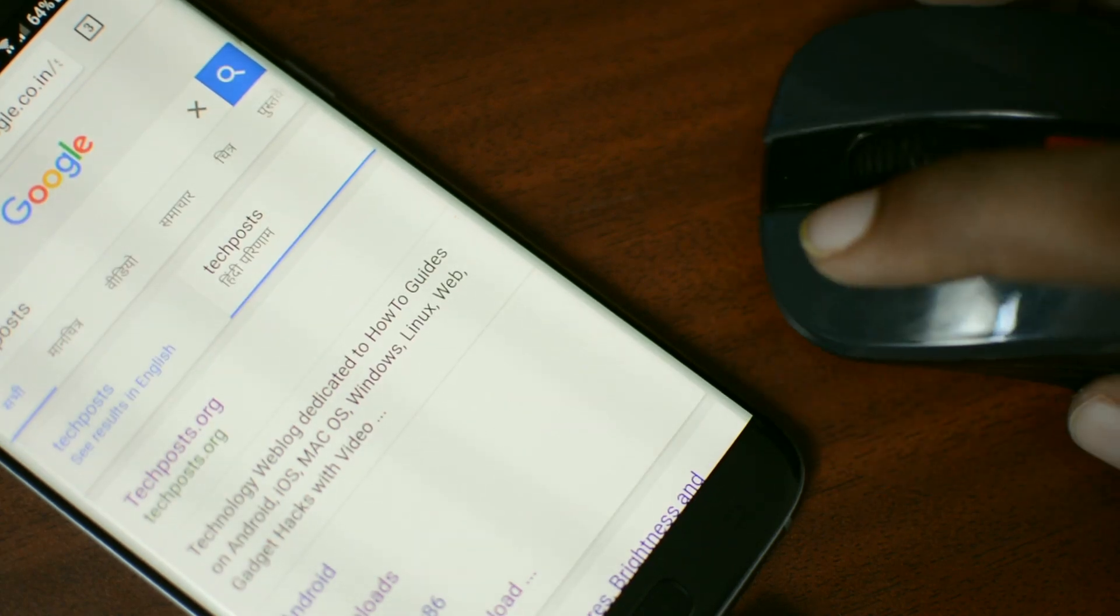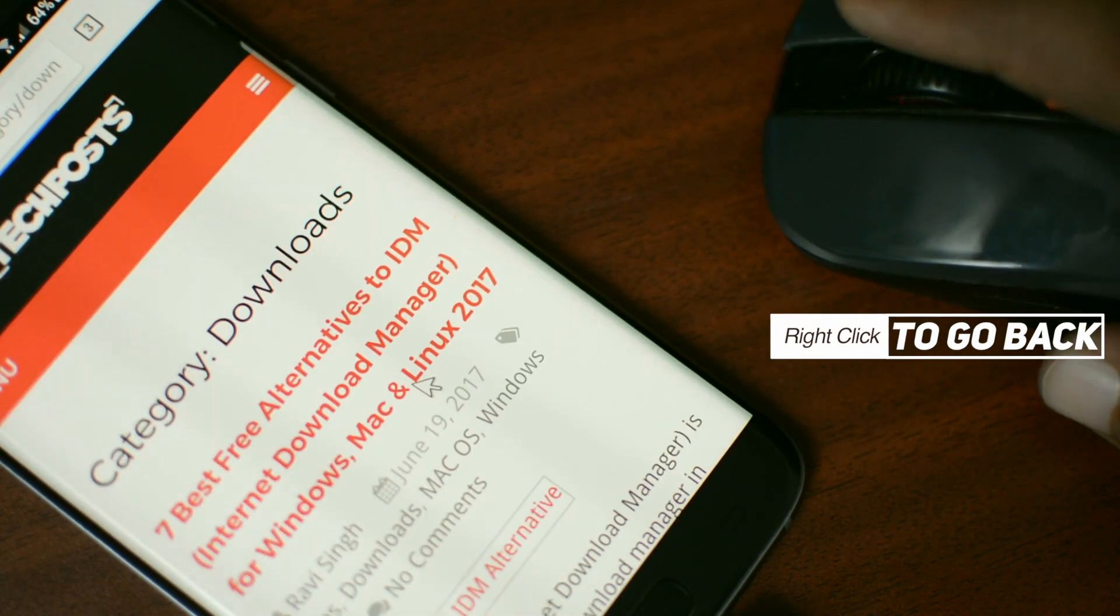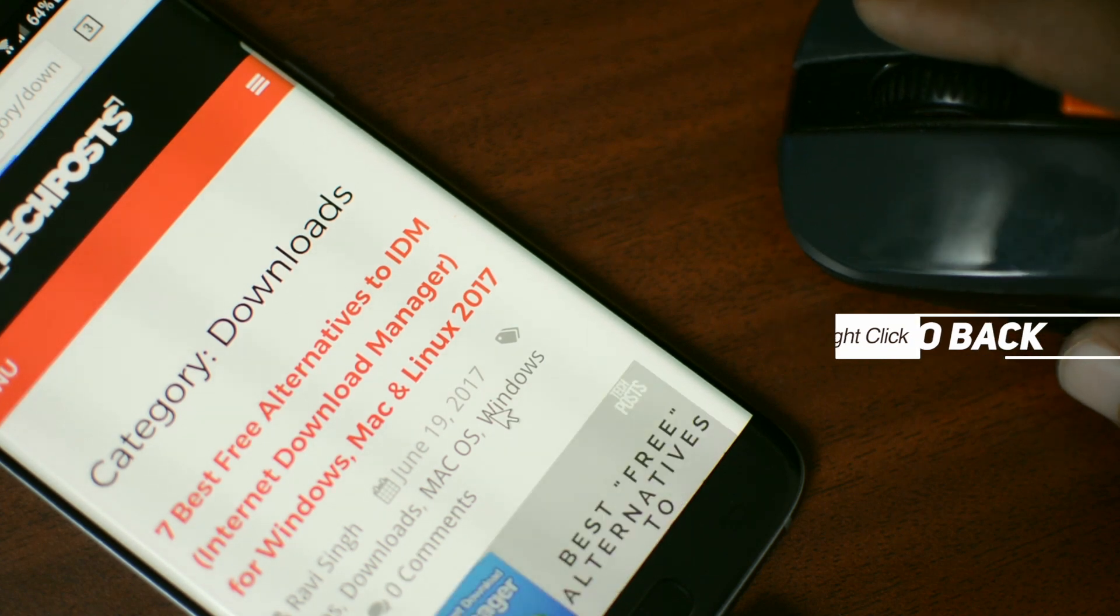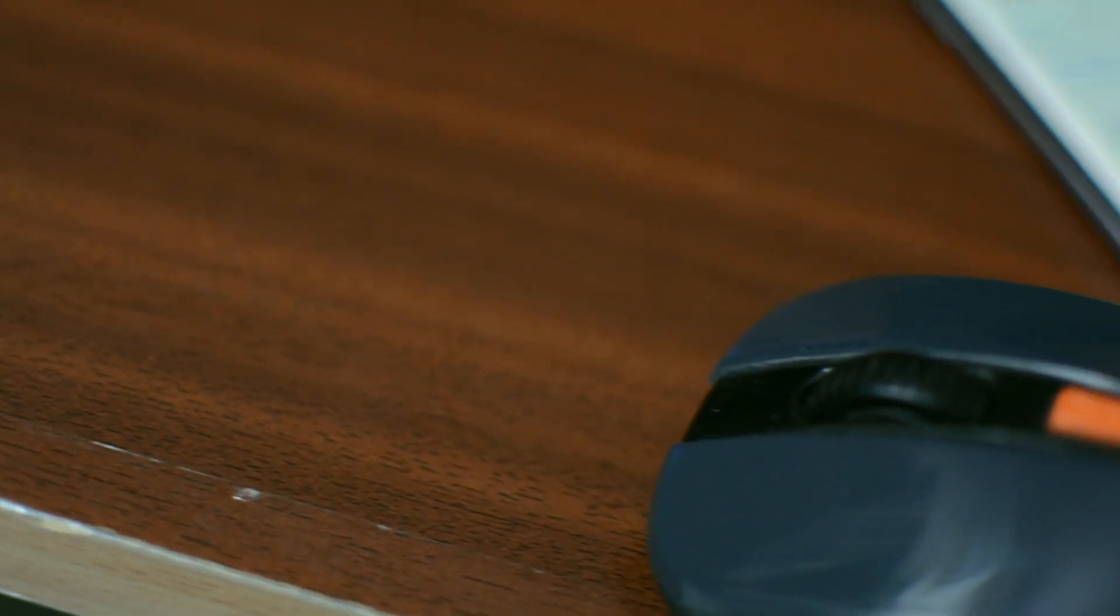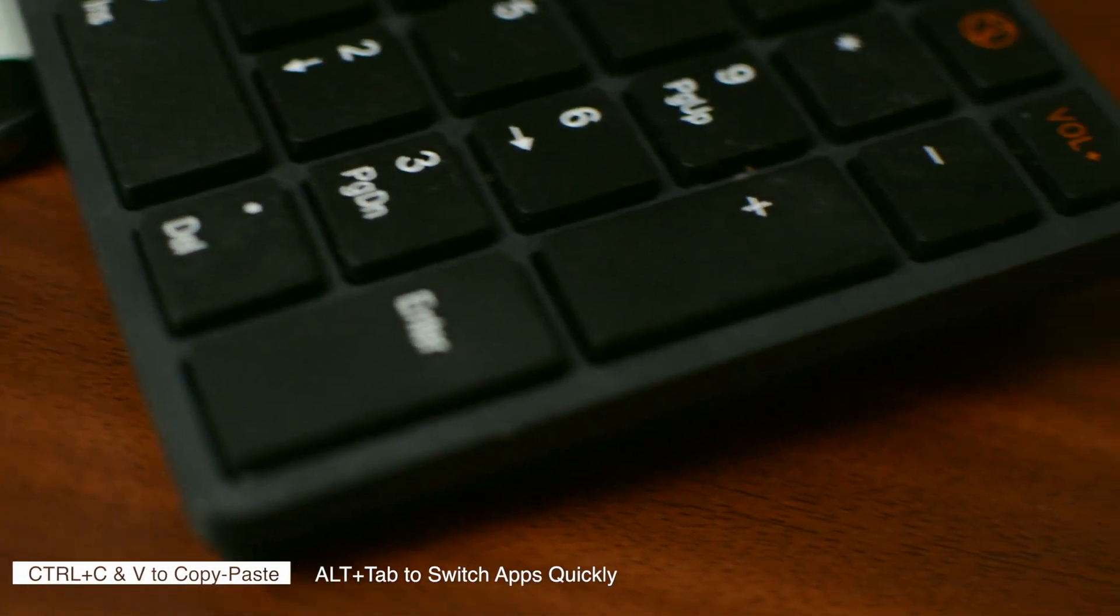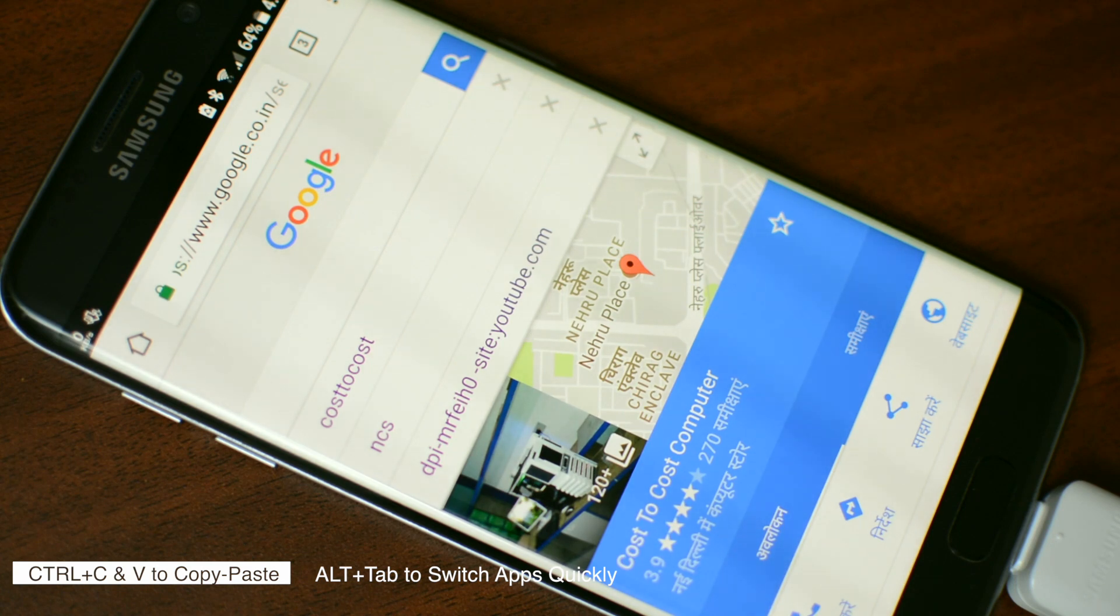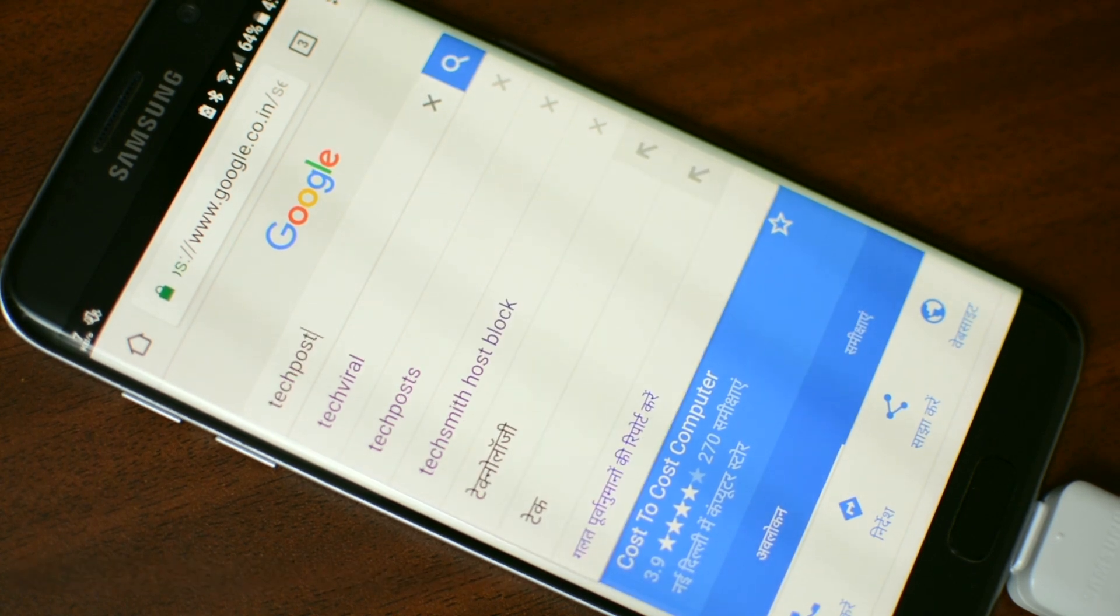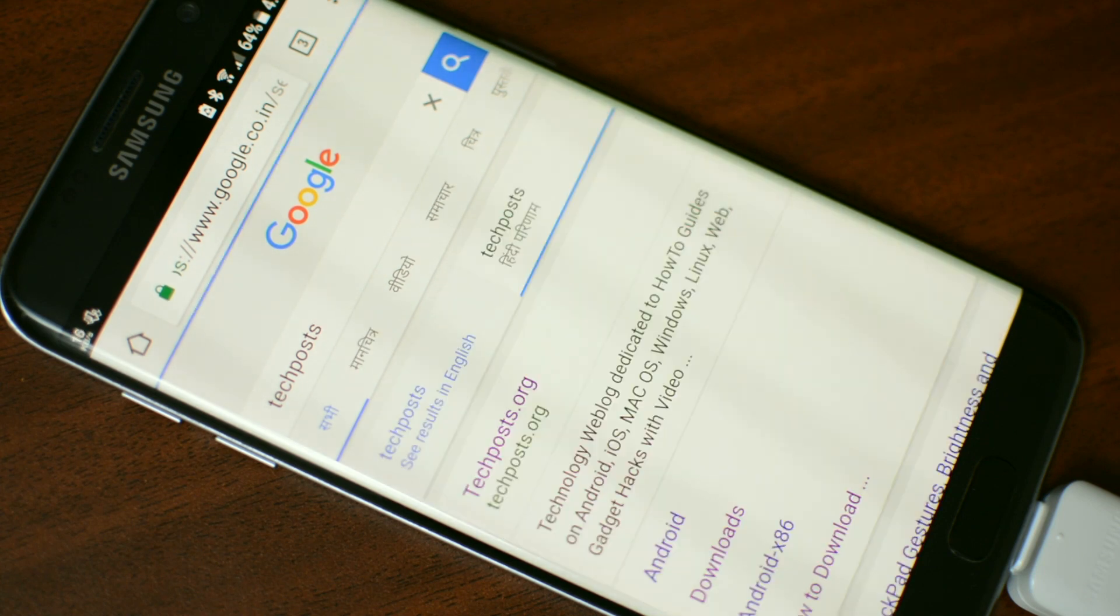On mouse when you right click it will navigate you one step back. In other words right mouse click acts as a back navigation button. Then there are these shortcuts that are really useful, for example Control C or V to copy and paste, and similarly Alt plus Tab to switch between apps quickly just like in Windows.